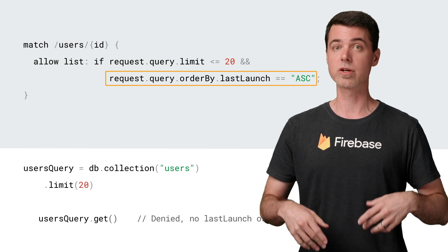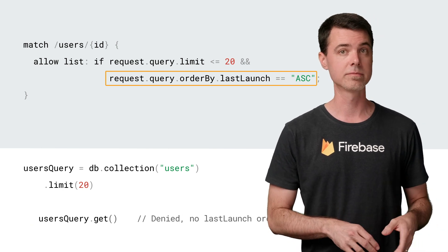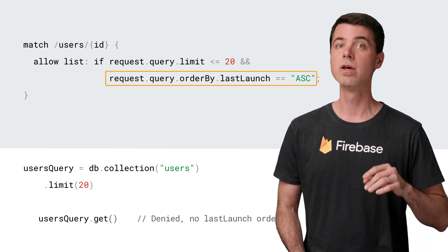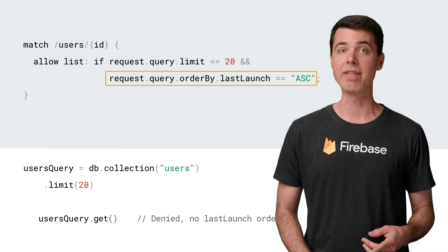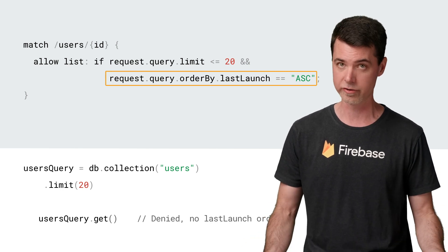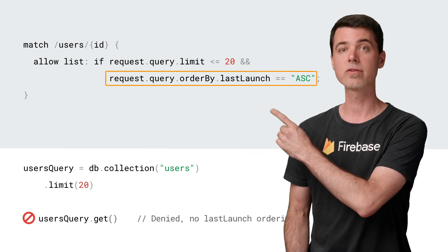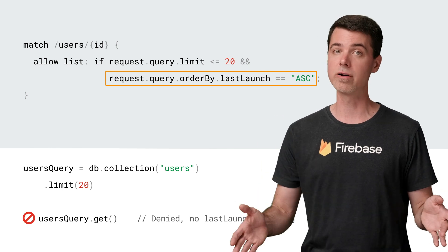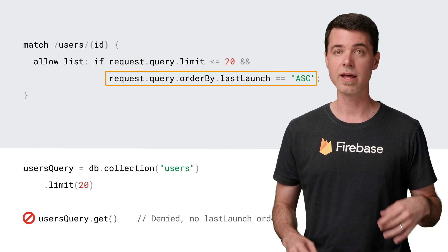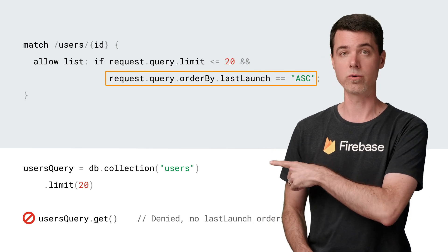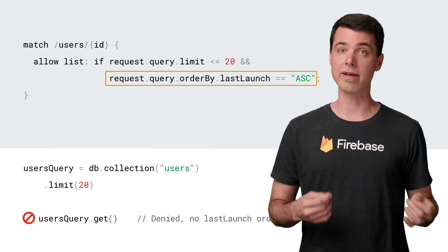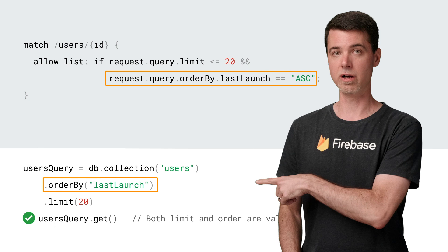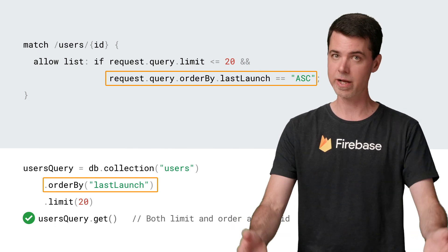It's possible with security rules to control the document fields on which ordering is allowed. You can do this by using the order by property on the request.query object. So if you only want to allow user documents to be sorted by that last launch timestamp in chronological order, you can change the rule like this. Notice that order by is an object with key value pairs — the keys are the names of the fields used for ordering, and the values are the direction of the sort. ASC denotes ascending order, the default smallest to largest, and DESC is for a descending sort in the opposite direction. To make this query work again, I'll add an order by clause on the last launch field as required by the rule.